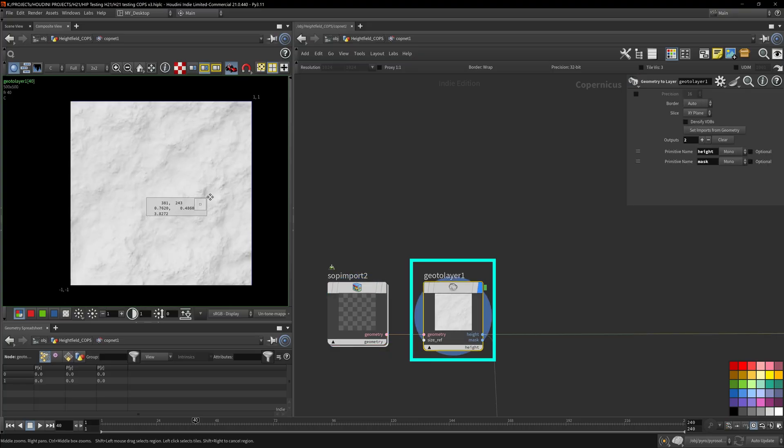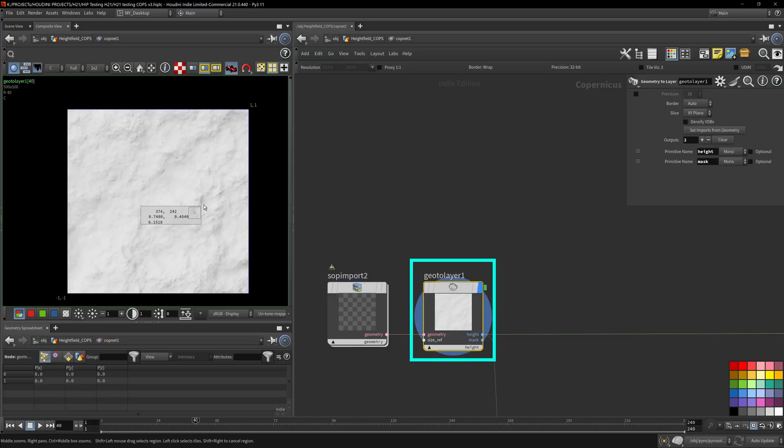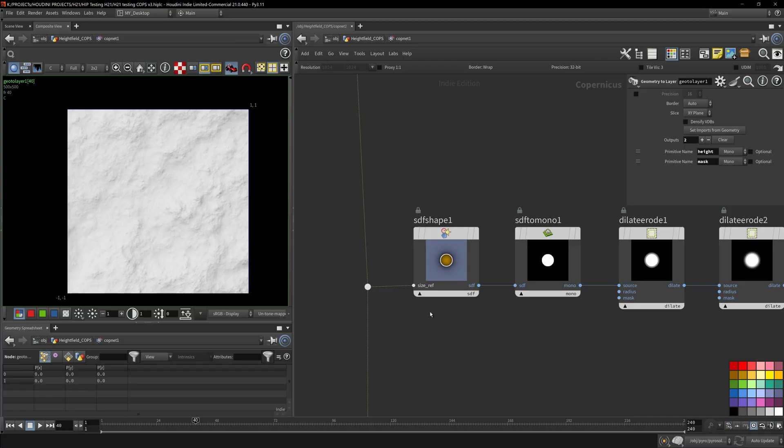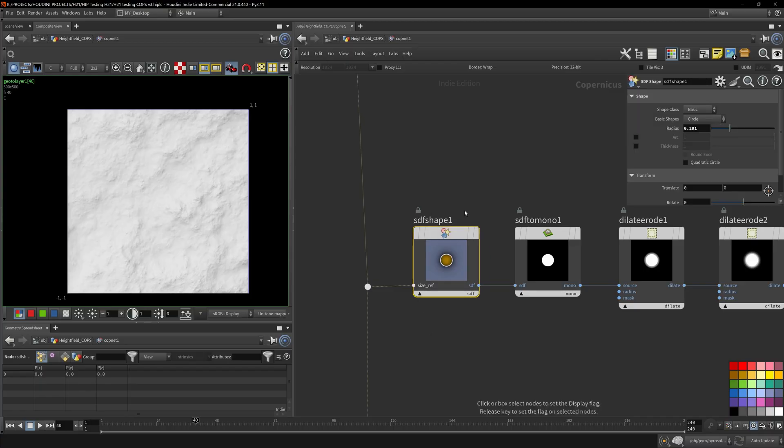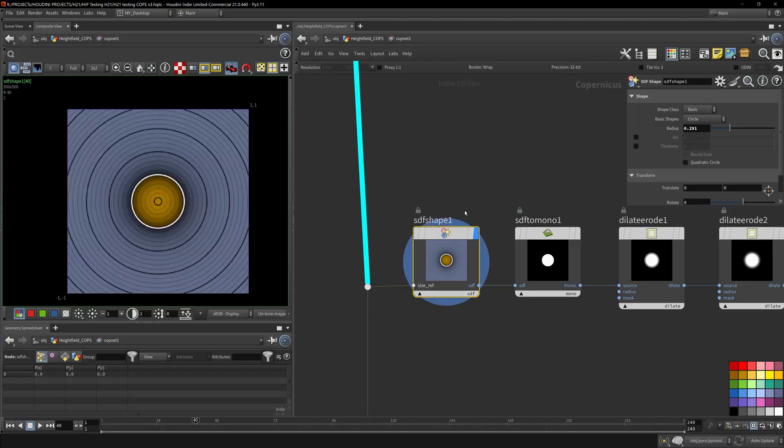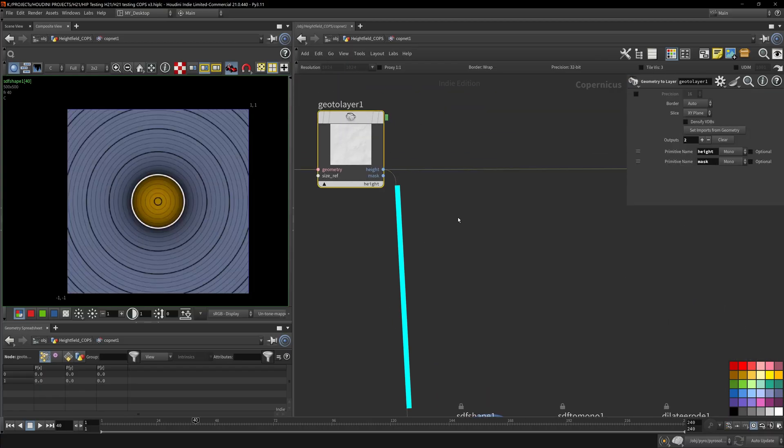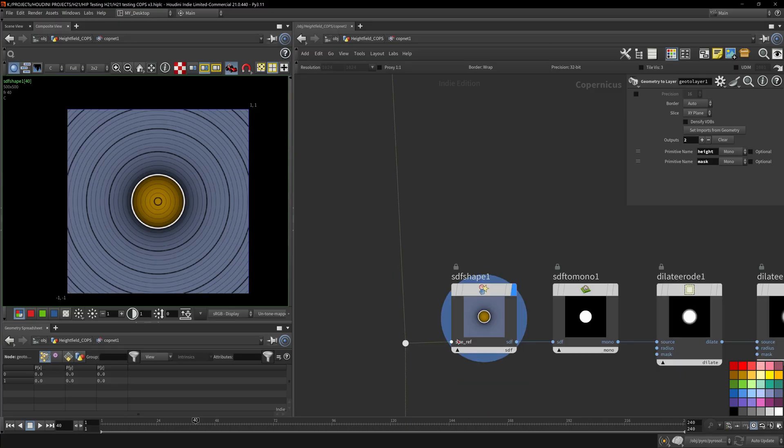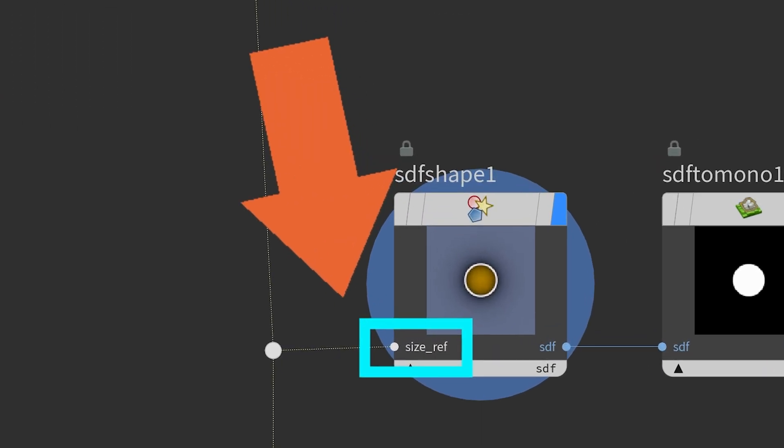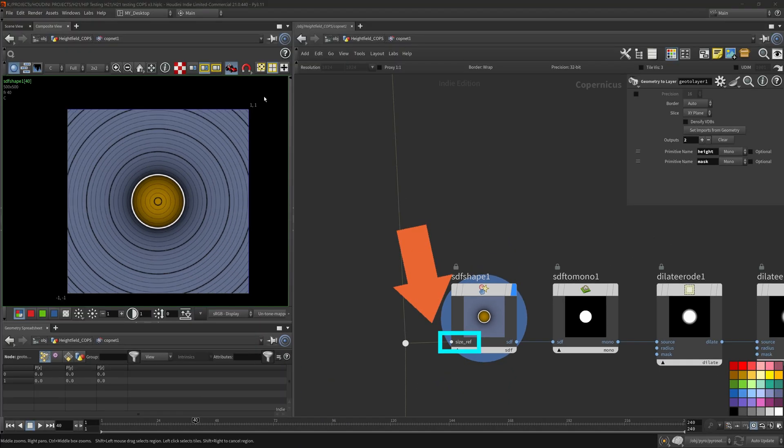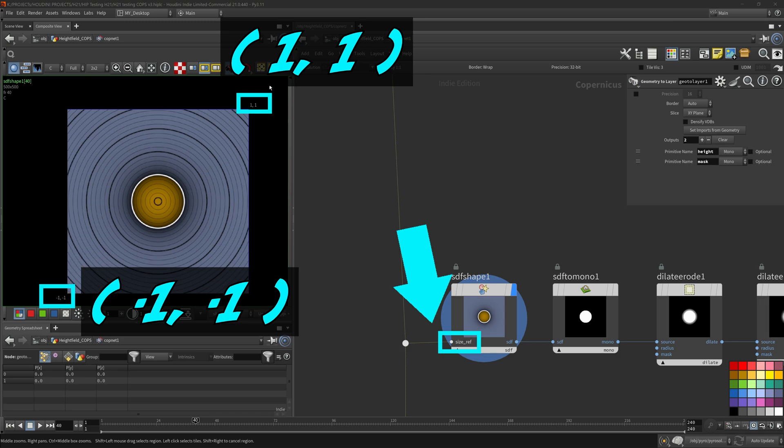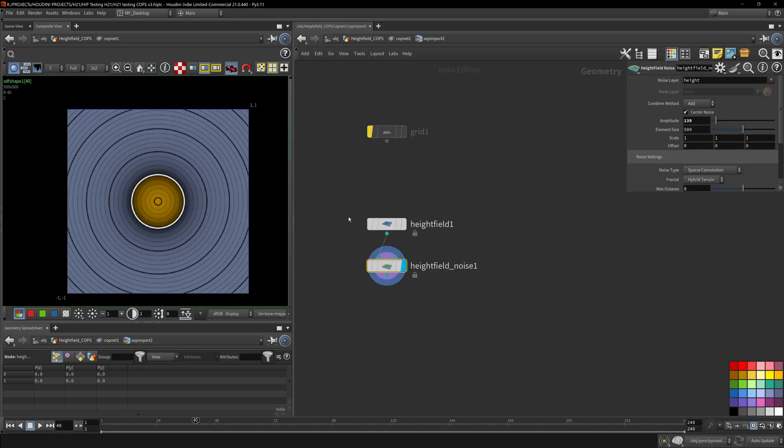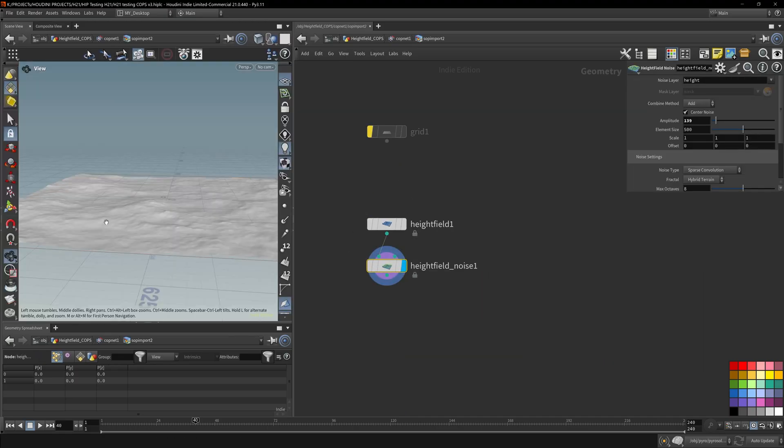Now here you can see I have a simple shape, but I have this hooked up to this guy. Now why is that? It's this size reference here, because the height field is humongous. If you don't have this size reference, you're going to be dealing with this negative one and one parameter, which when translated into SOPs it's just a two by two square. That's not going to even show up on the height field. The height field is huge.